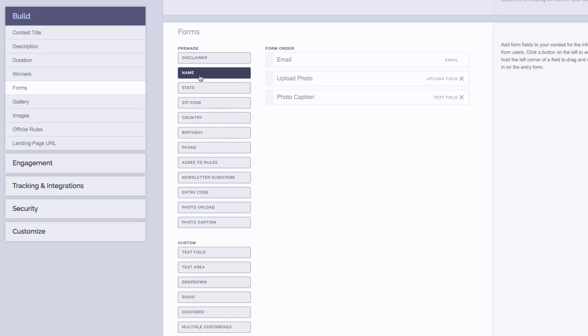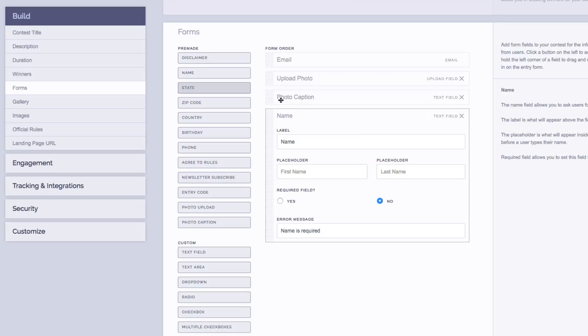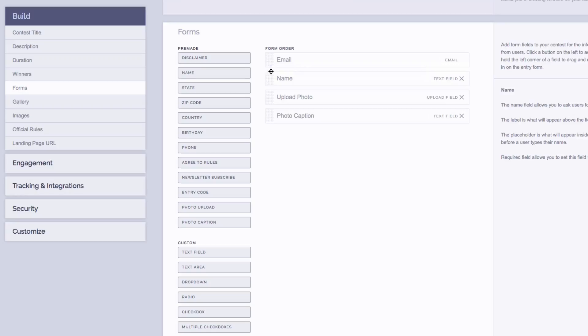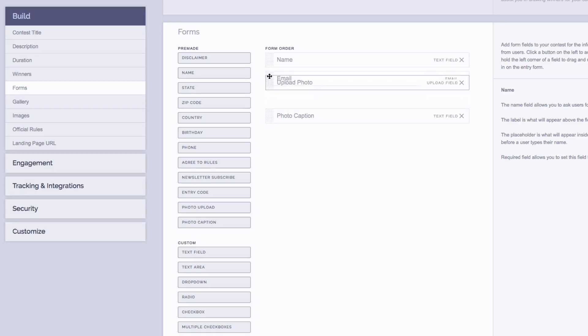So for this example, I'll just add the name field by clicking on it. You'll see it appears over on the right-hand side and now you have a couple of options where you can change things like the label, the placeholders, or even set the field to be required or not. One other tip here is if you want to rearrange the order that the fields show up in, simply click and drag on the left-hand side to rearrange.